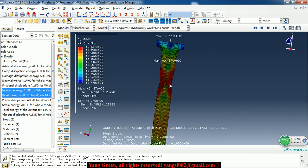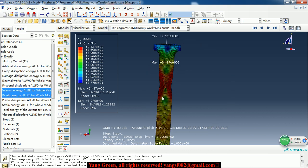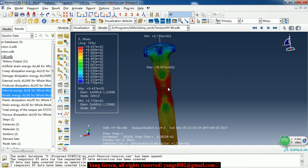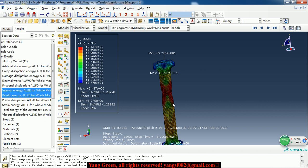So this is a simple tensile experiment simulation. If you want to get the CAE files, just contact me by the email. If you like this tutorial, just subscribe my channel and give some support. Thank you for watching.